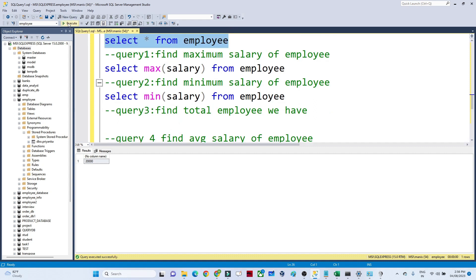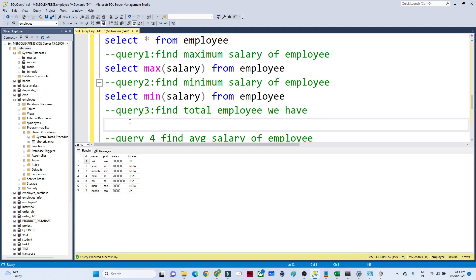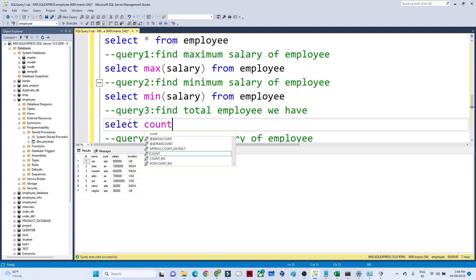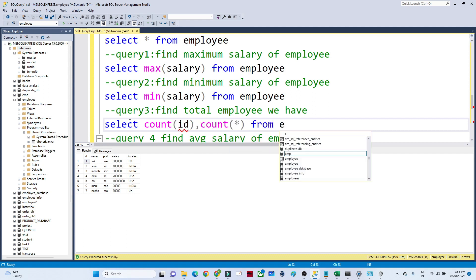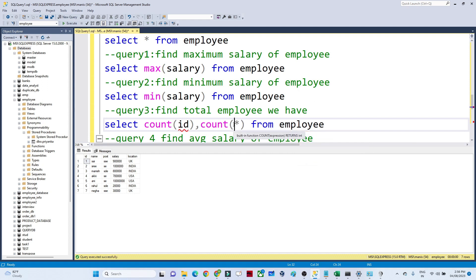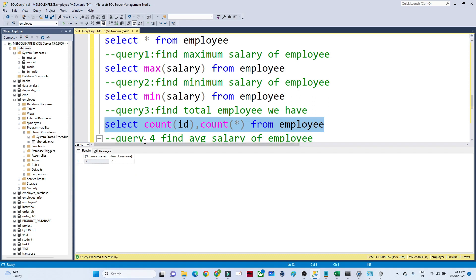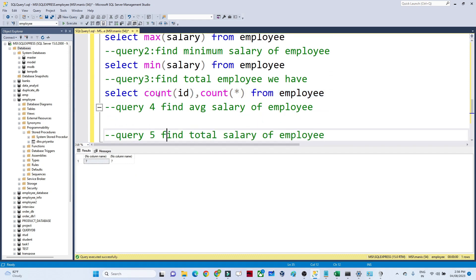Similarly, if you have to find out how many total employees we have — in this employee table you can see we have seven records. We have an ID column that is unique. To find out how many records we have, you can write SELECT COUNT(id) FROM employee, or you can write COUNT(*) — COUNT(*) means how many records we have. If you execute this, you will get seven records, meaning we have a total of seven employees. So COUNT is also one of the aggregate functions.